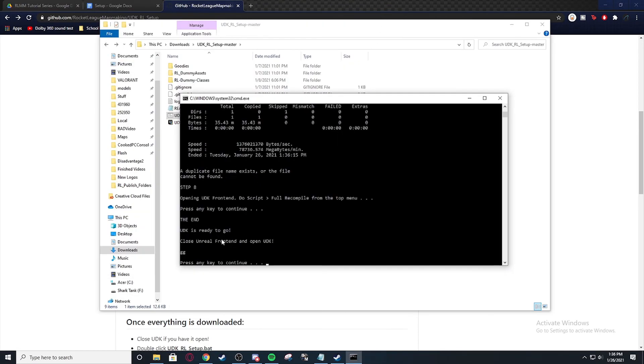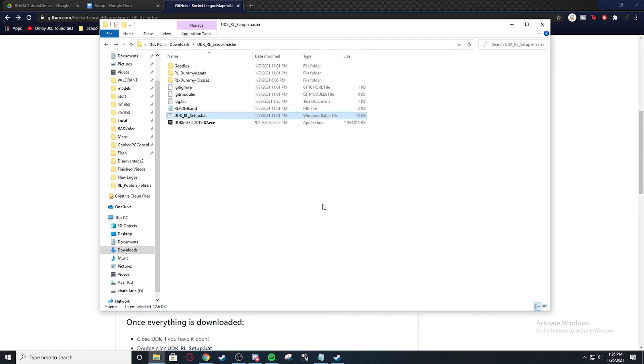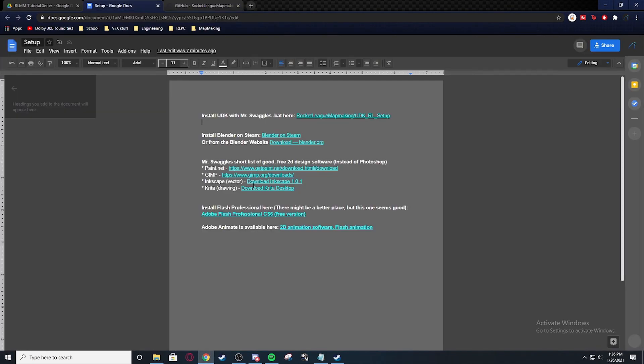And that's it. UDK is done. And now you have UDK and Blender already installed.